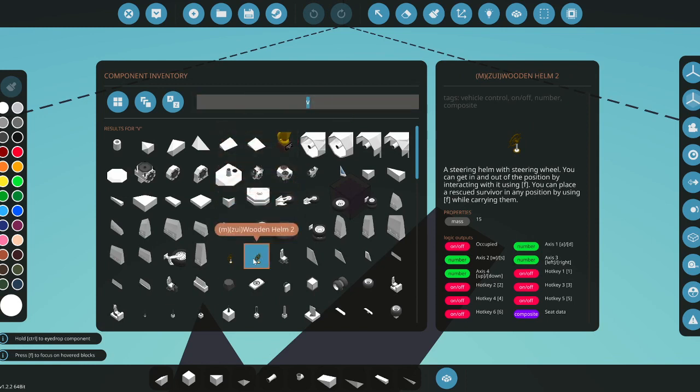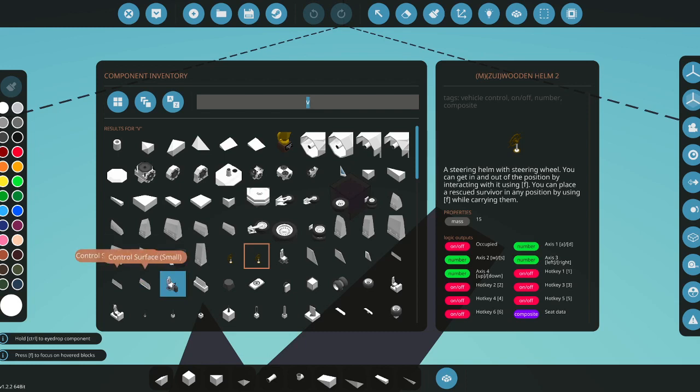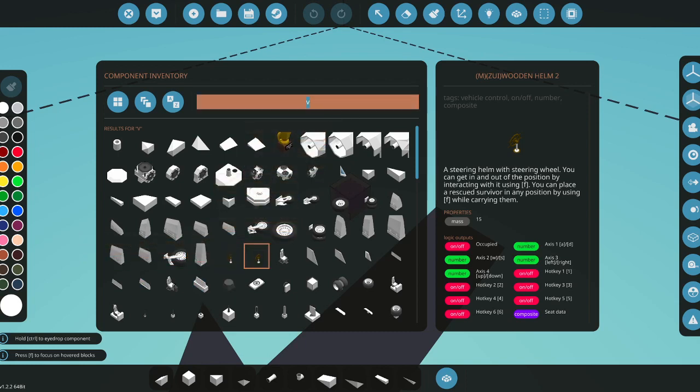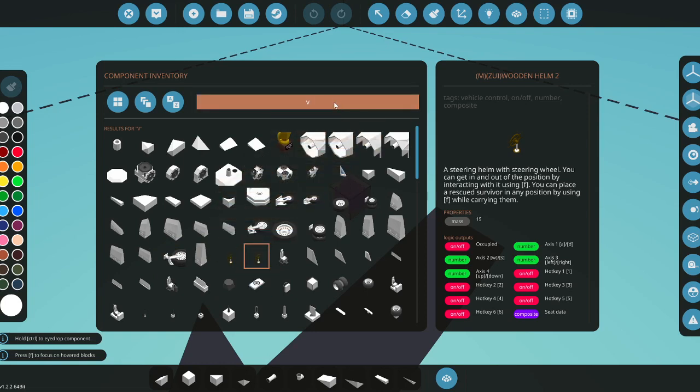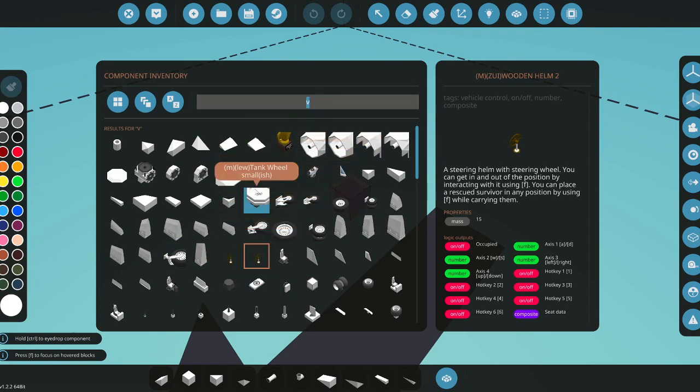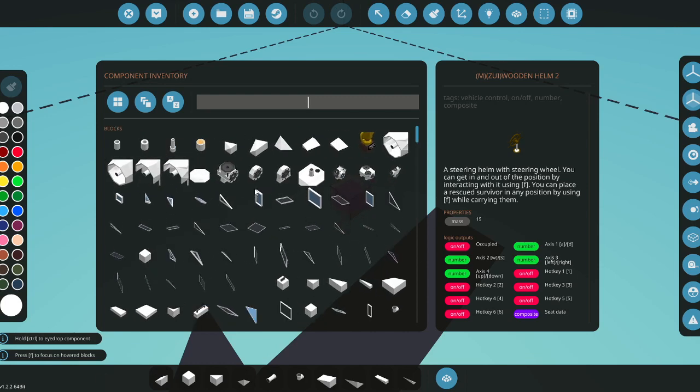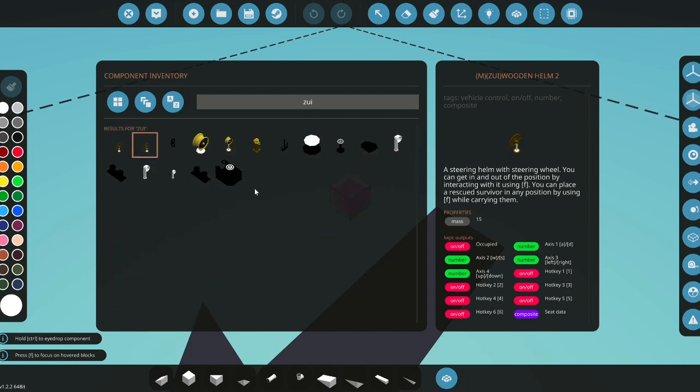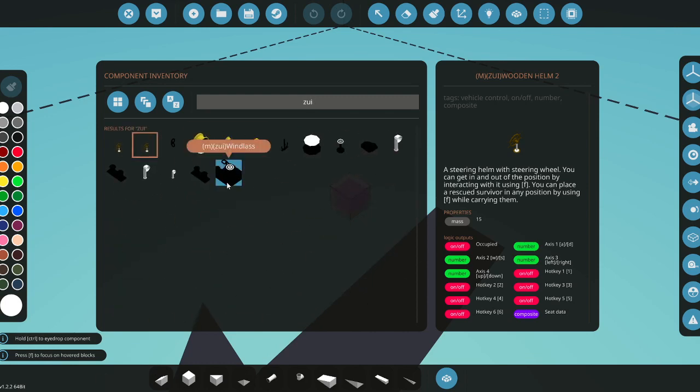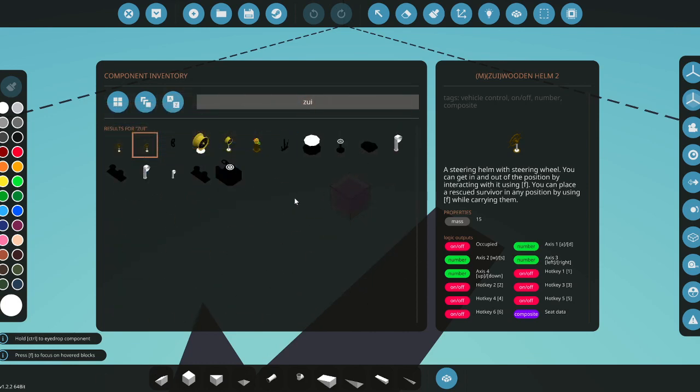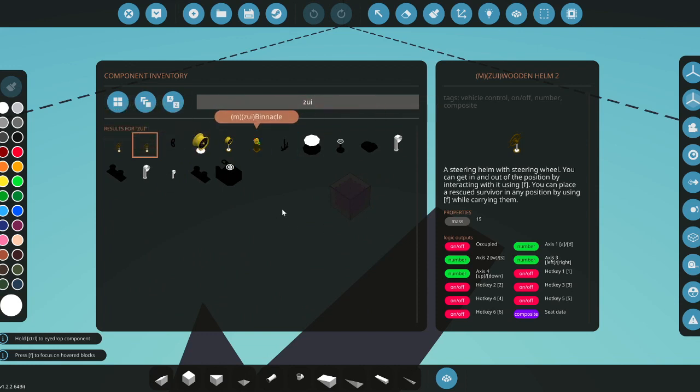Or you can do for the ships pack, which is just the creator's name, which in this case, let me quickly check what abbreviation. Okay, Z. ZU, you can see here ZUI, and you can see all his stuff that's part of his pack at the moment.